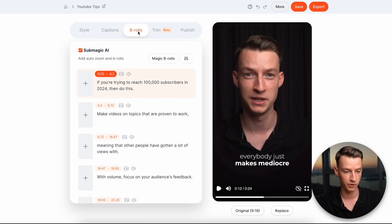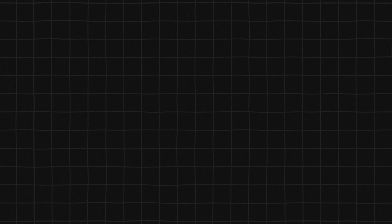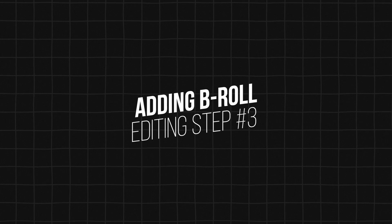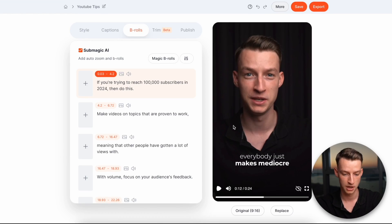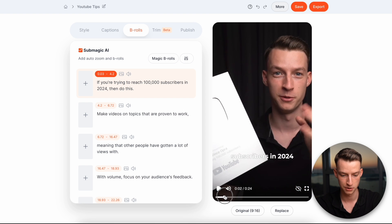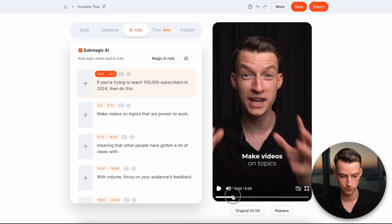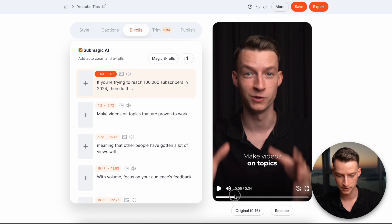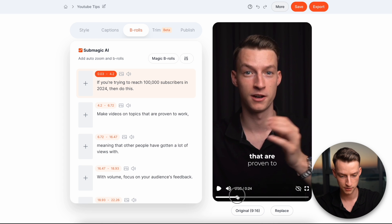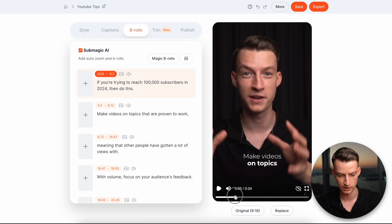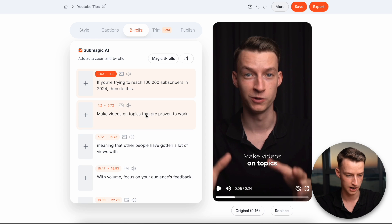Now I'm going to go and go to B-rolls. So this is really interesting. You can actually even add B-rolls directly from Submagic to your clip. So let's just see where we could add a nice B-roll. So for example, here where I say topics, I could for example, add a B-roll there.